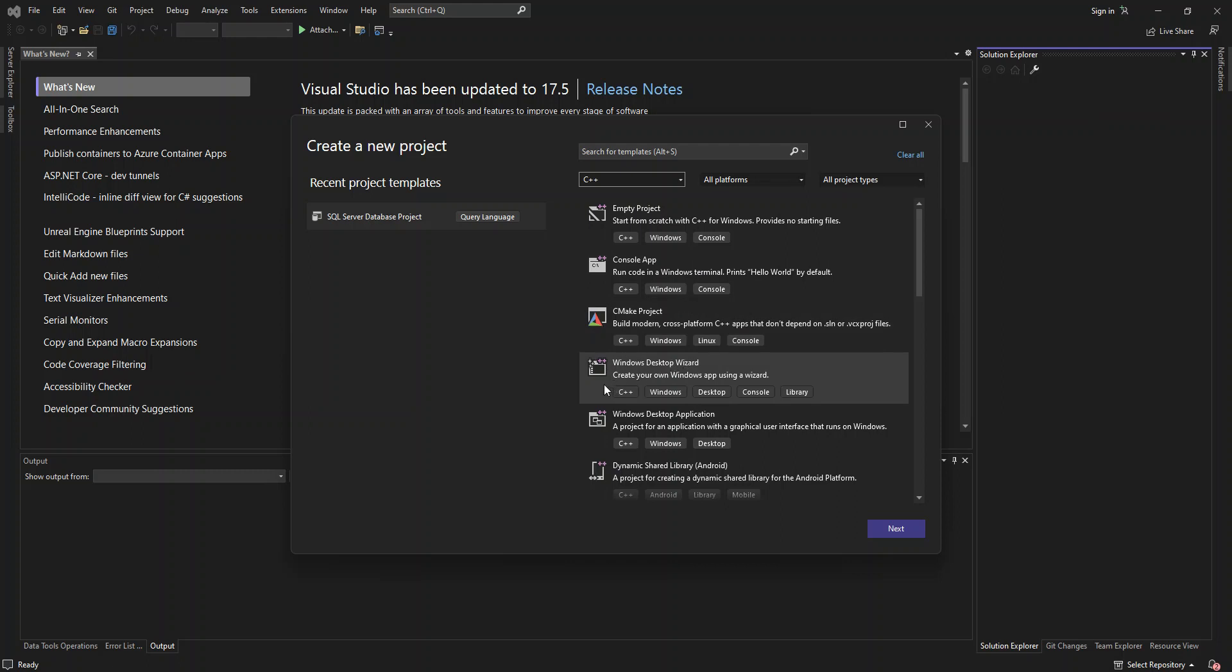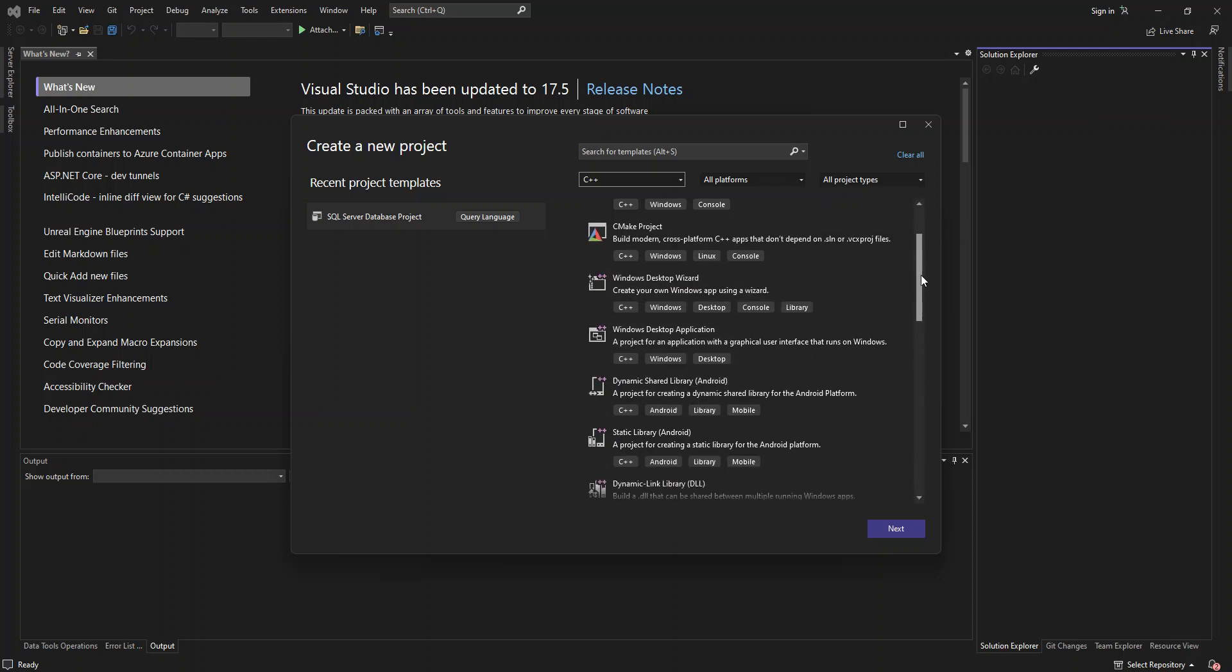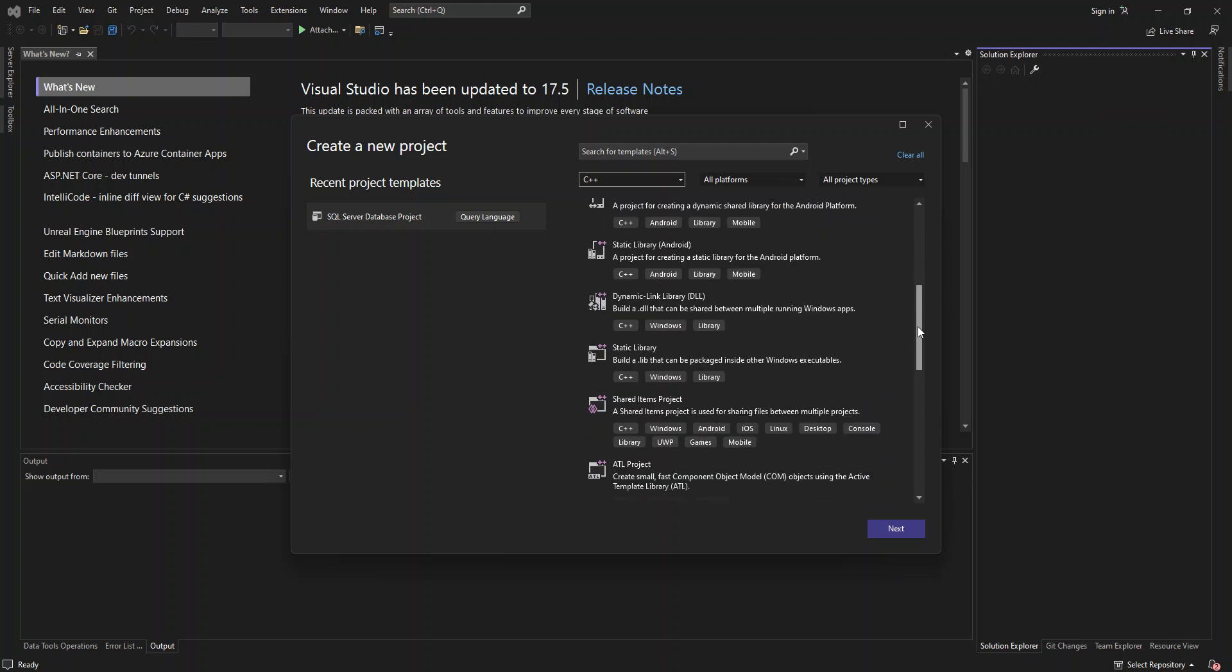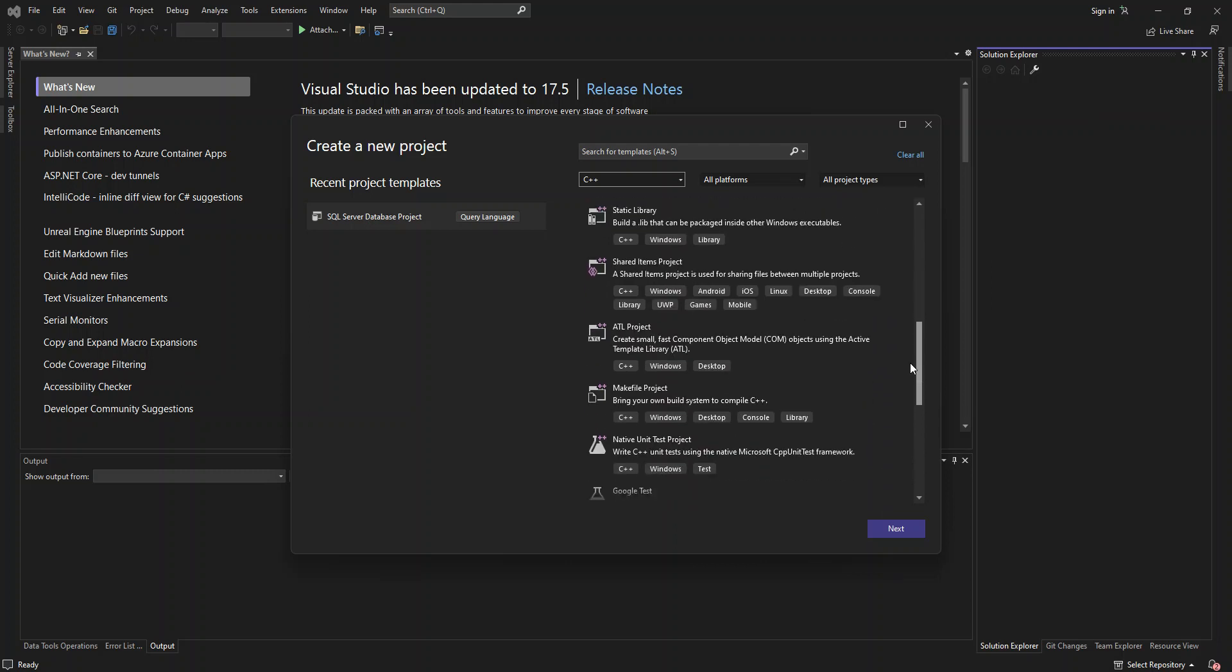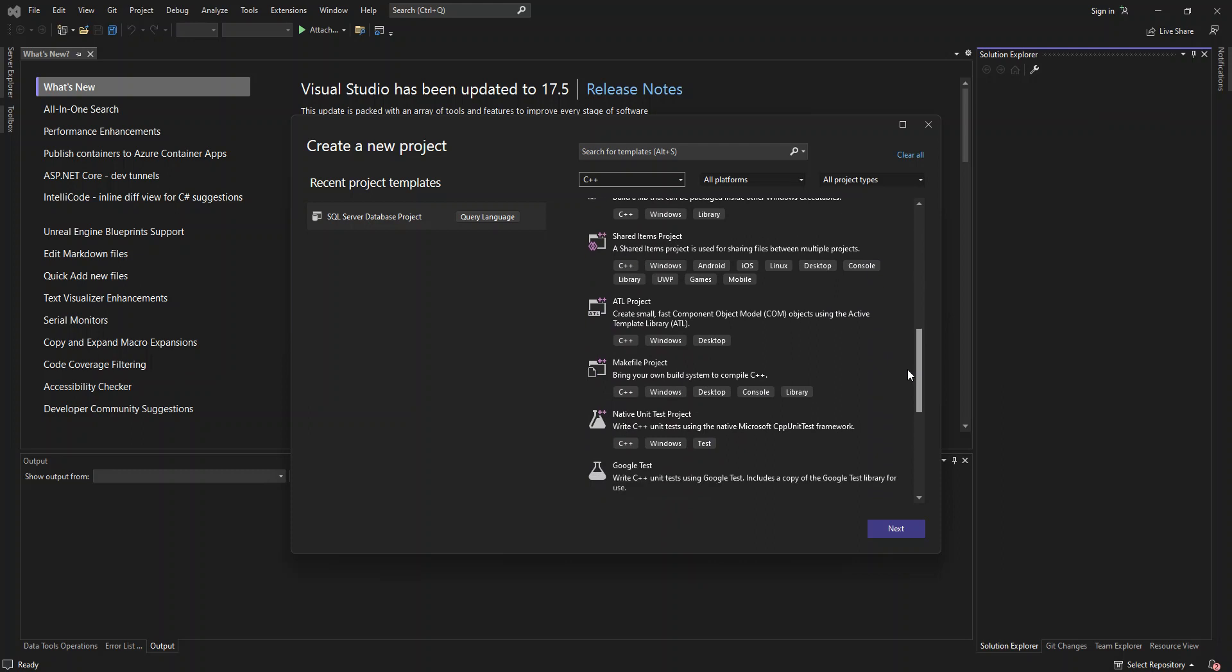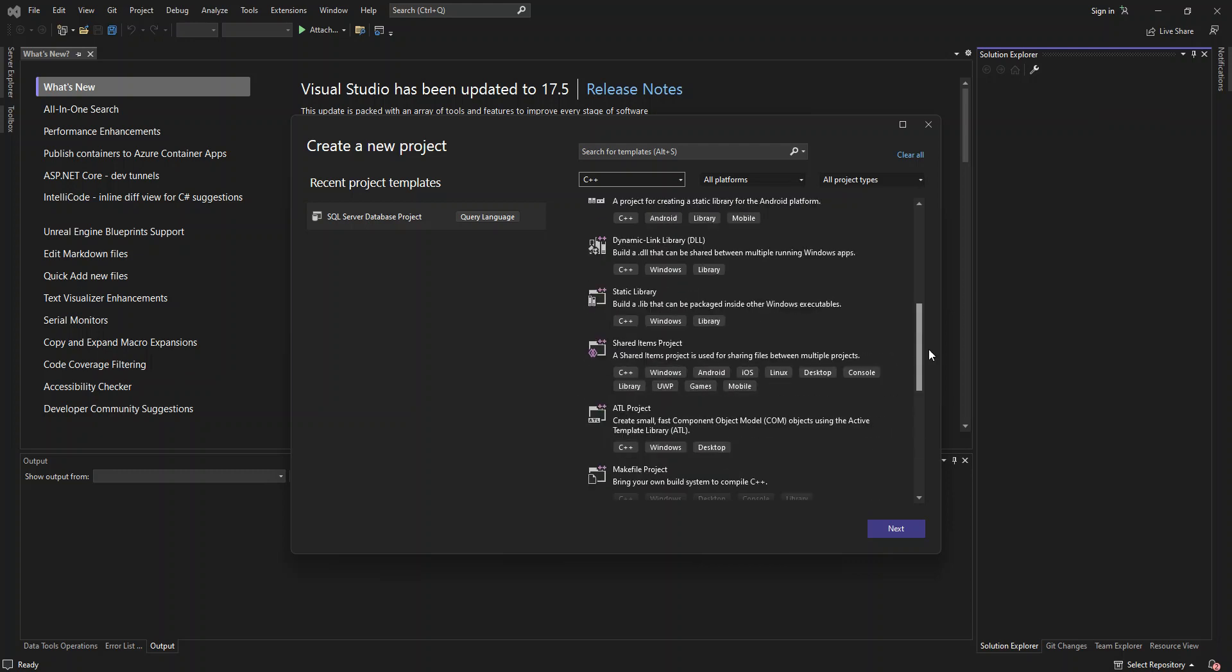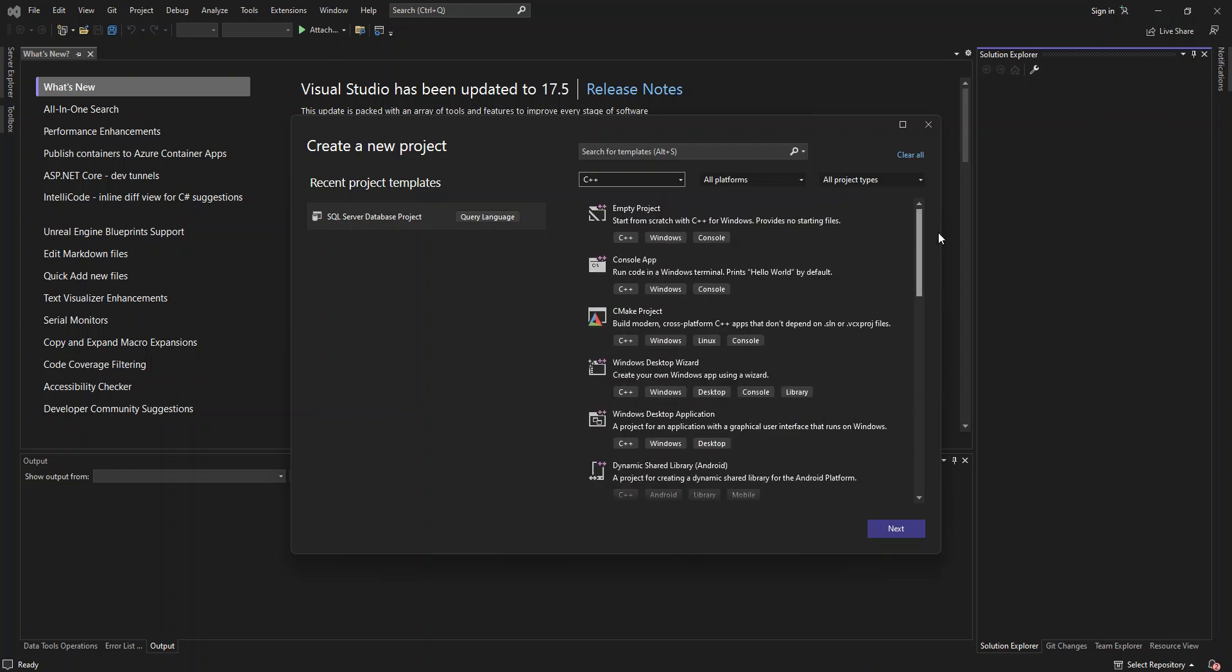And we can also build a Windows desktop wizard using C++. We can also build a Windows desktop application using C++. So for later on, we're just going to select one of the projects and we look at it. So as you can see, you've got a bunch of projects that we can build using C++, like a basic Android application. So this will actually help you build a basic Android application.